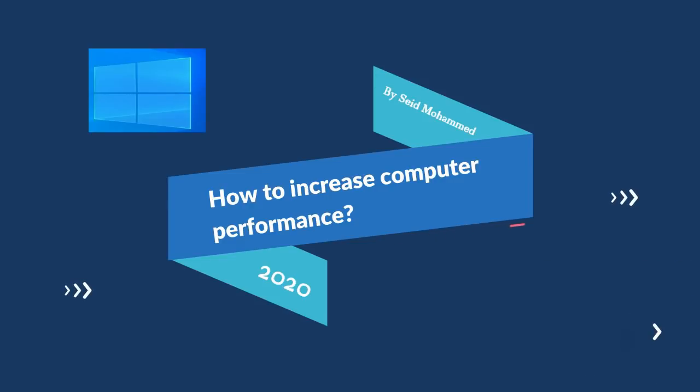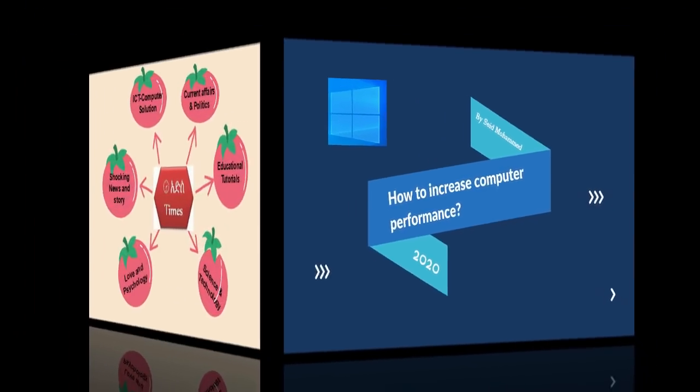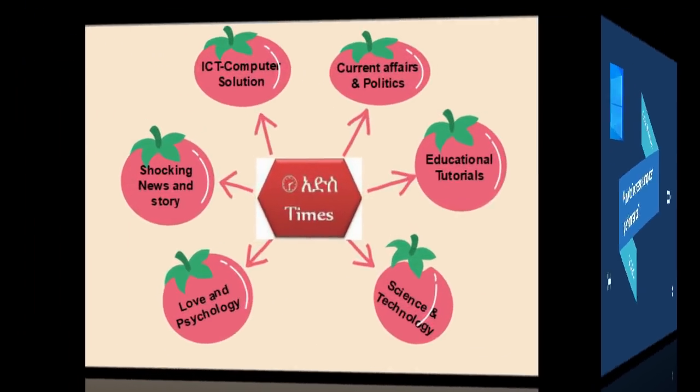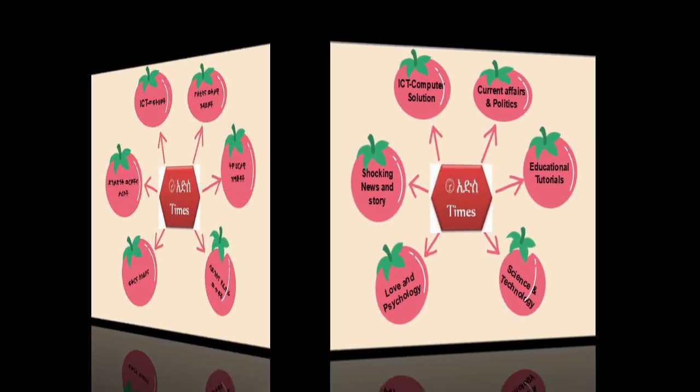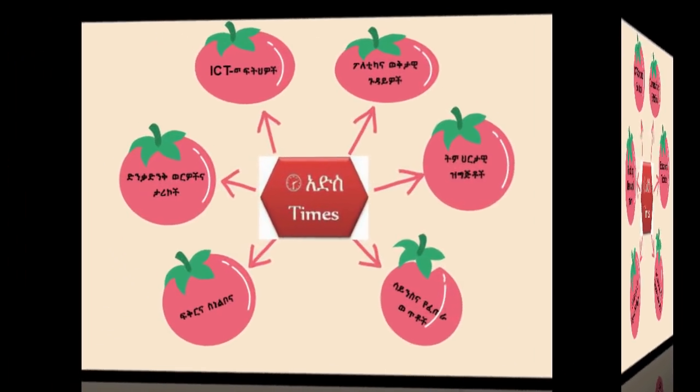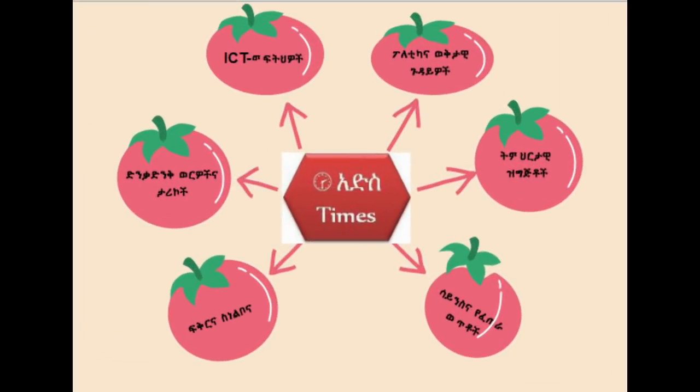It is inevitable that all computers will experience slower speed at some point, as software becomes more demanding. The way in which your PC reacts to those changes can have a big impact on its performance.